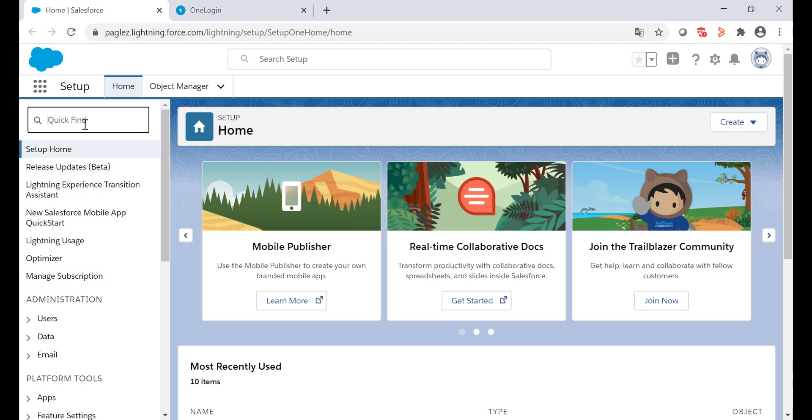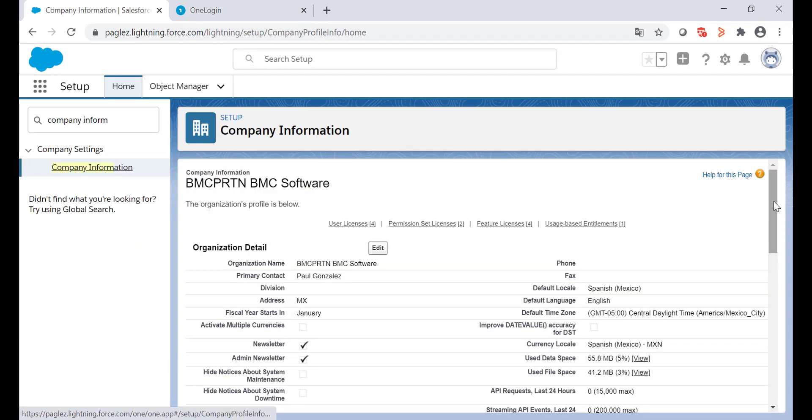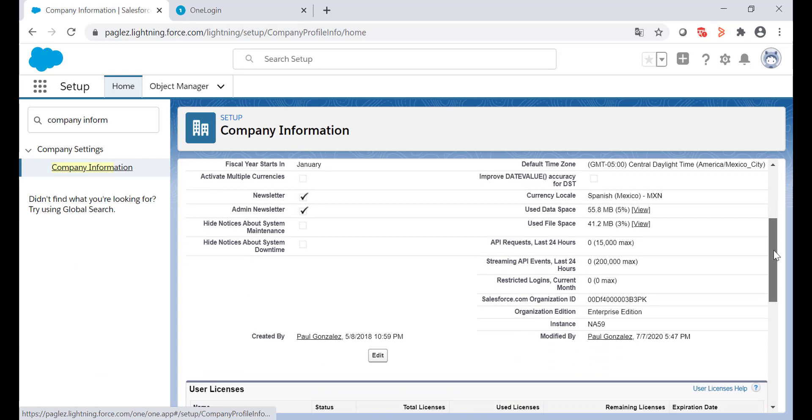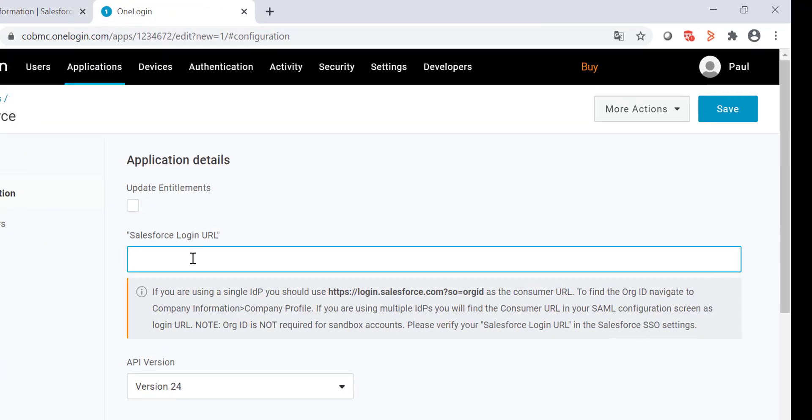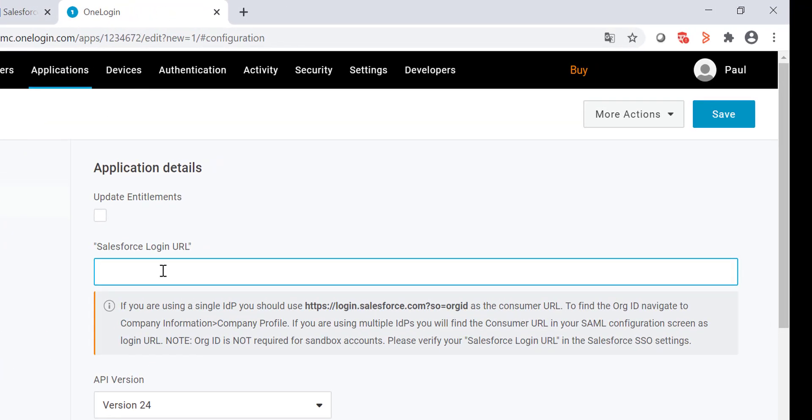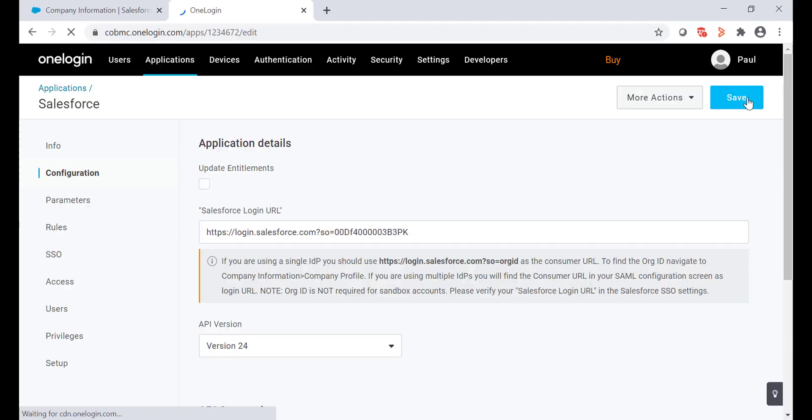In the quick find box, type company information. On the Salesforce.com organization ID, copy the 15 digits. Type the login URL and after the equal sign paste the org ID. Leave the rest values as default and save the changes.